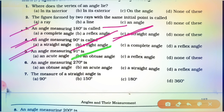Now, an angle measuring 270 degrees. You know, the measurement of an angle more than 180 degrees but less than 360 degrees is known as a reflex angle. So, option number D is correct for question number 6.